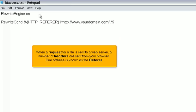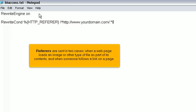When a request for a file is sent to a web server, a number of headers are sent from your browser. One of these is known as the referrer. Referrers are sent in two cases: when a web page loads an image or other type of file as part of its contents, and when someone follows a link on a page.